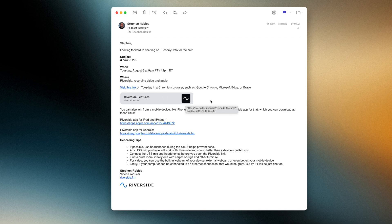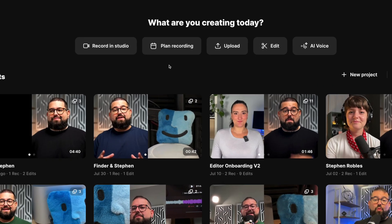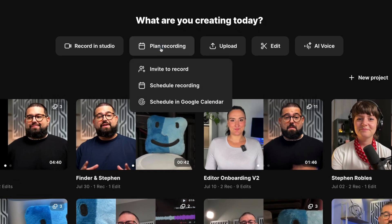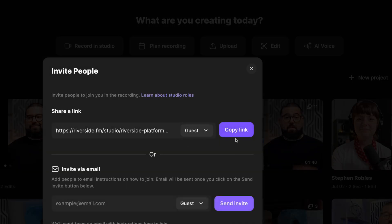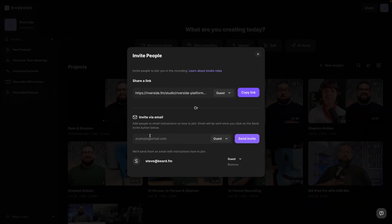This way they have easy access to find it. Remember you can find that link when you're in your Riverside dashboard — go to Plan Recording, then Invite to Record and you can copy that guest link there. You can also use that box to send an email directly to that remote guest and Riverside will include some instructions as well.